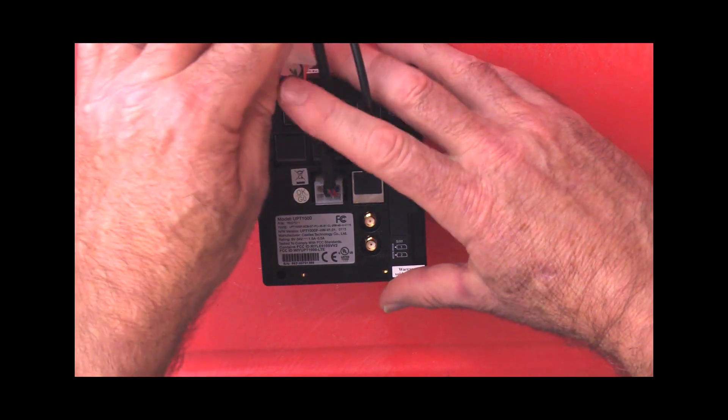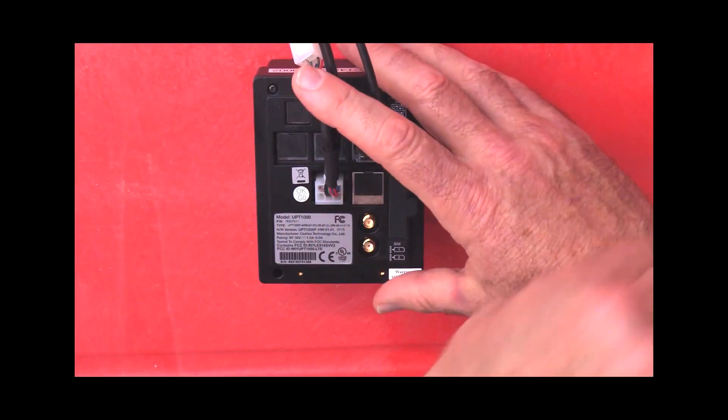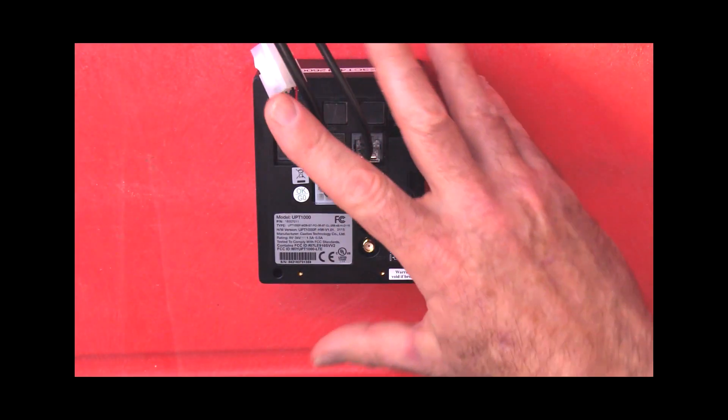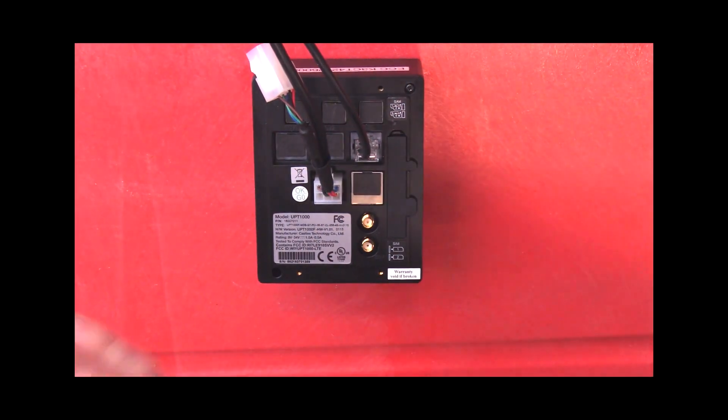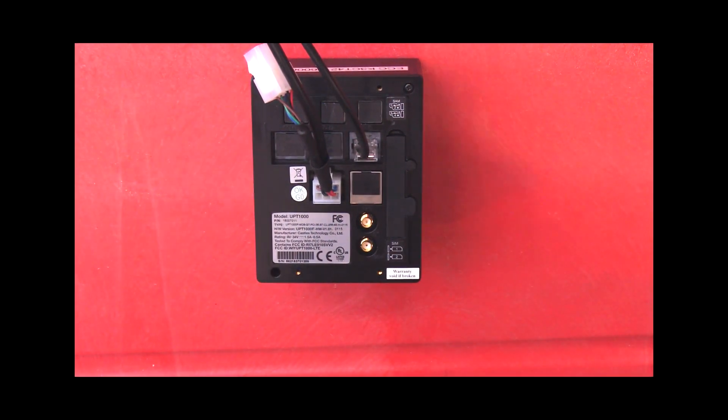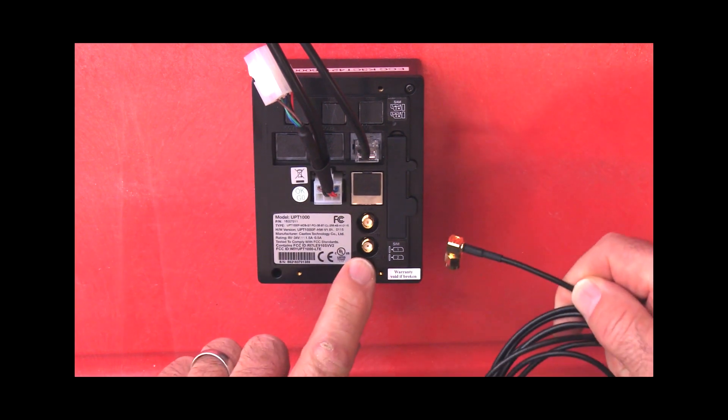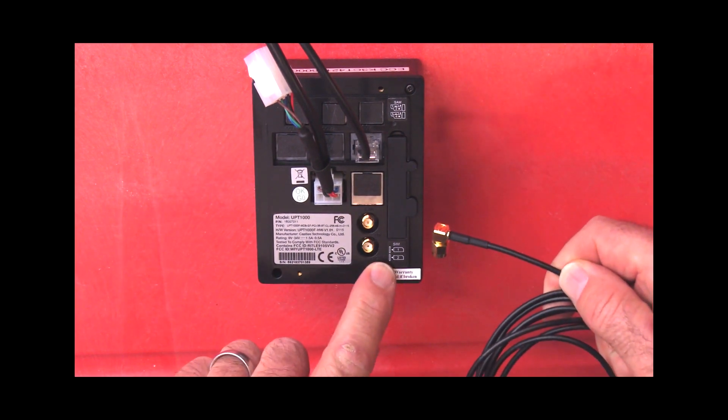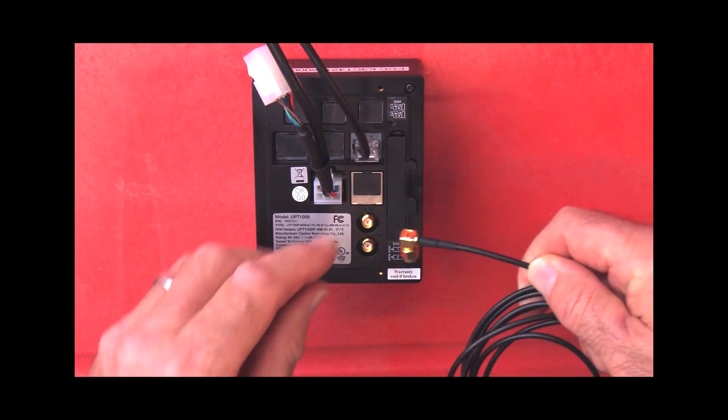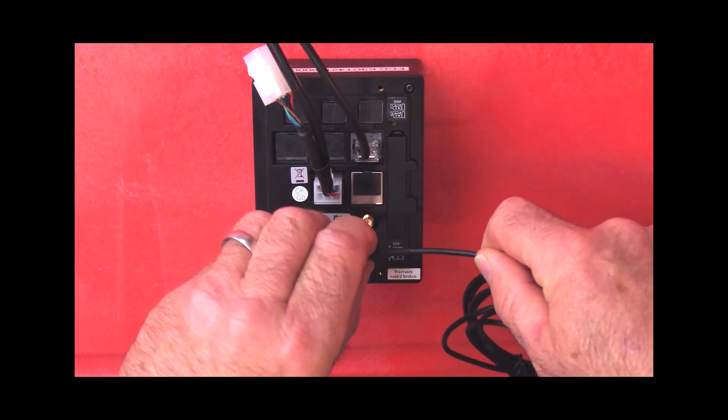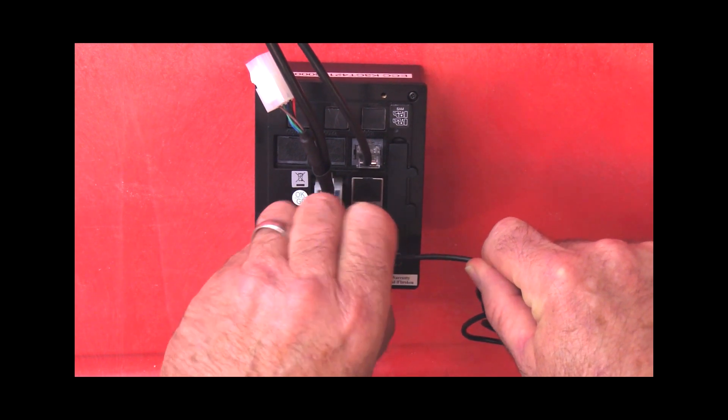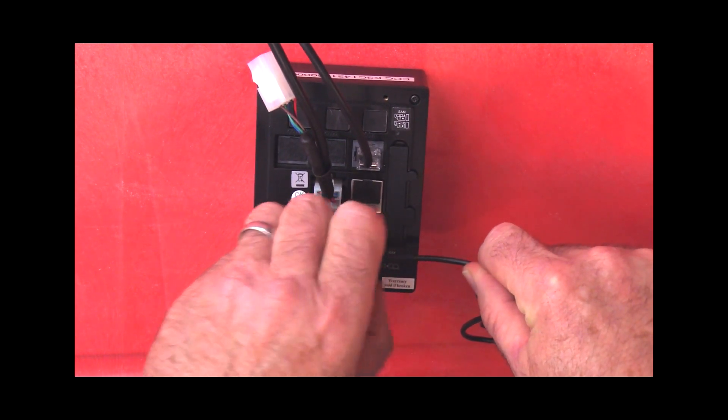The last connection is the antenna. This screws on to the bottom connection, which is designated by GSM, and it just screws on, and you can use a wrench to tighten it up.